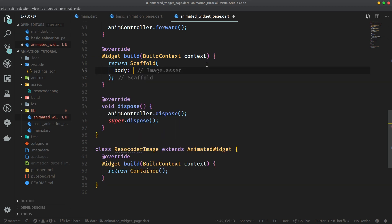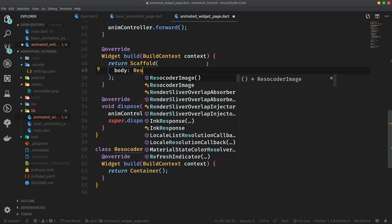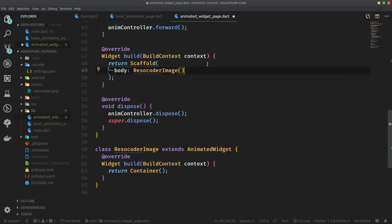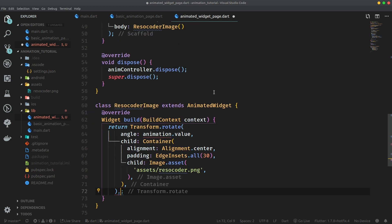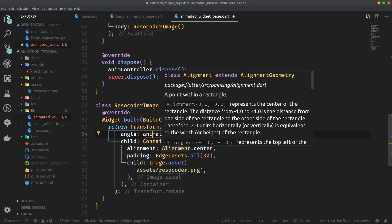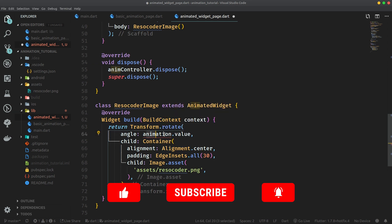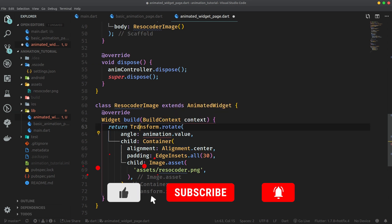So let's cut out this transform and instead place here the ResoCoderImage. Of course, this is not all that we have to do, because we currently do not have any animation value which we can use to rotate the transform.